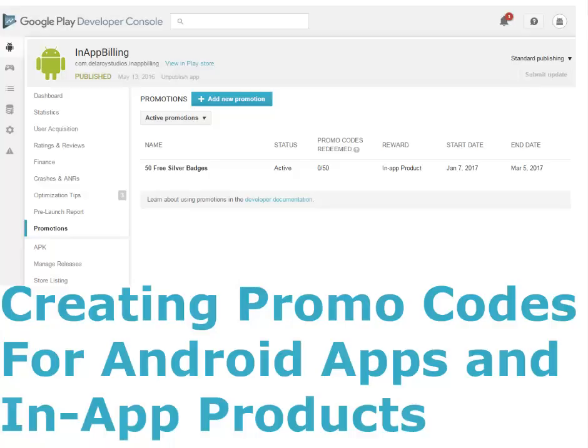Hi guys, you're welcome to Delaware Studios. We'll be creating promo codes for Android app and in-app products in the Google Play Developer Console.